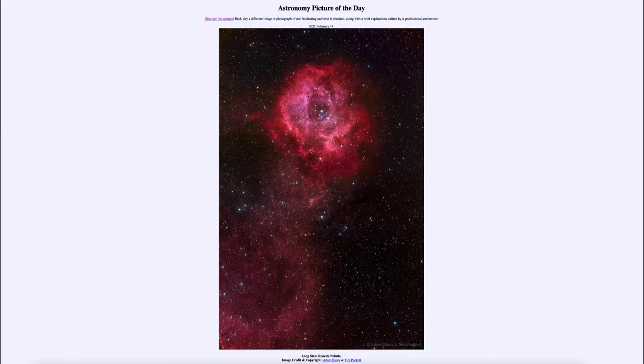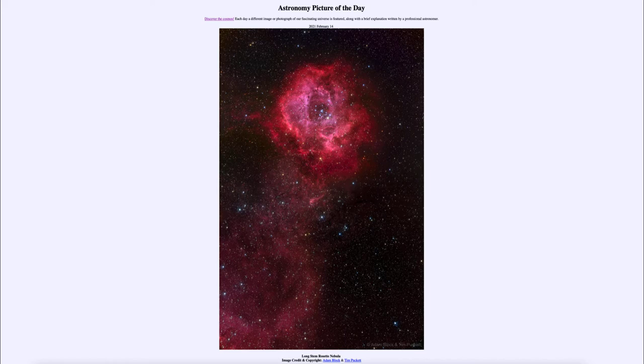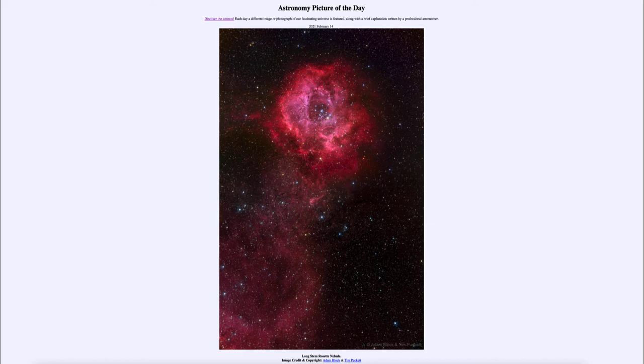Greetings and welcome to the introduction to astronomy. One of the things that I like to do in each of my introductory astronomy classes is to begin the class with the astronomy picture of the day from the NASA website, apod.nasa.gov/apod. And today's picture for February the 14th of 2021.